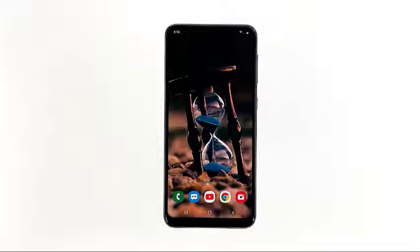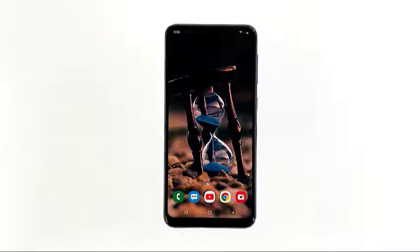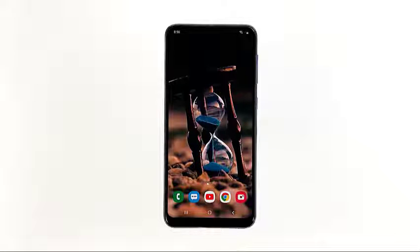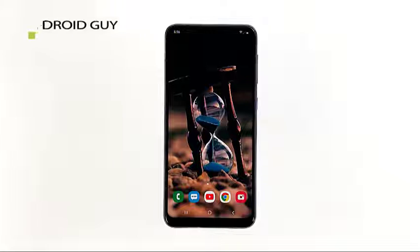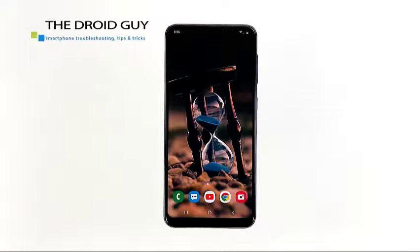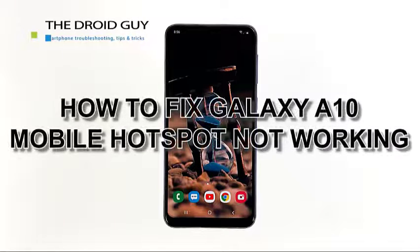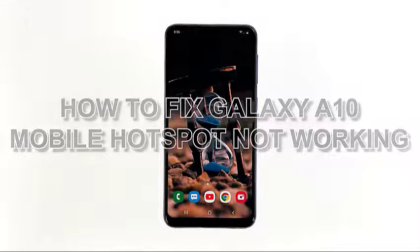It will become practically useful if you're mobile and there are no public Wi-Fi hotspots you can get a connection from. However, some owners of the Samsung Galaxy A10 have reported that the service is not working on their devices. Welcome to the Droidguy channel. In this video, I will show you how to fix your Galaxy A10 mobile hotspot not working.